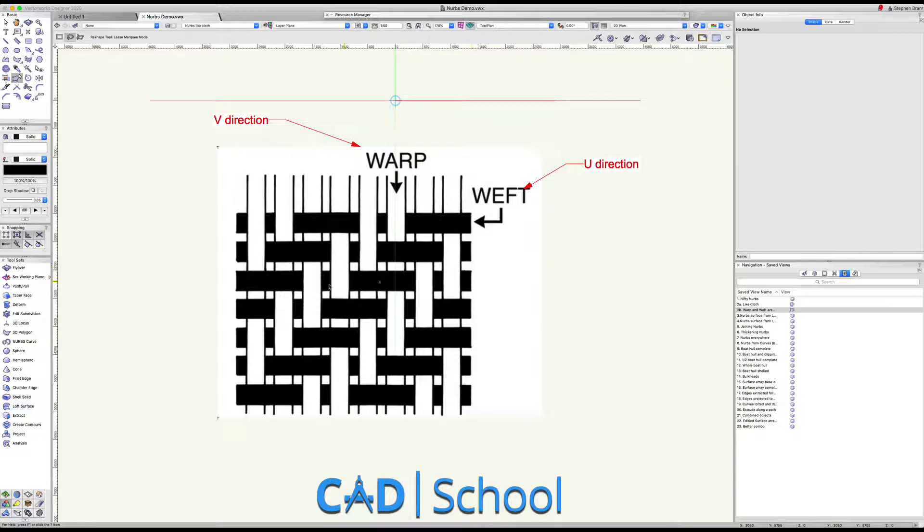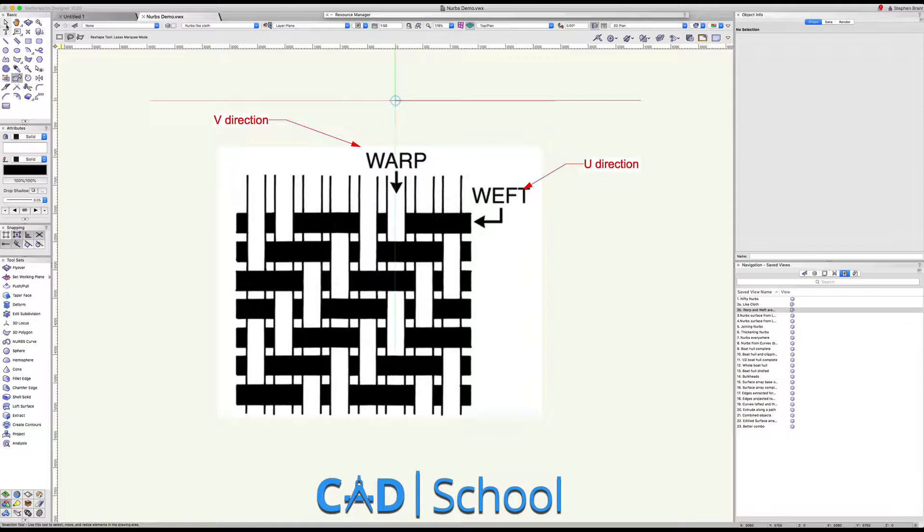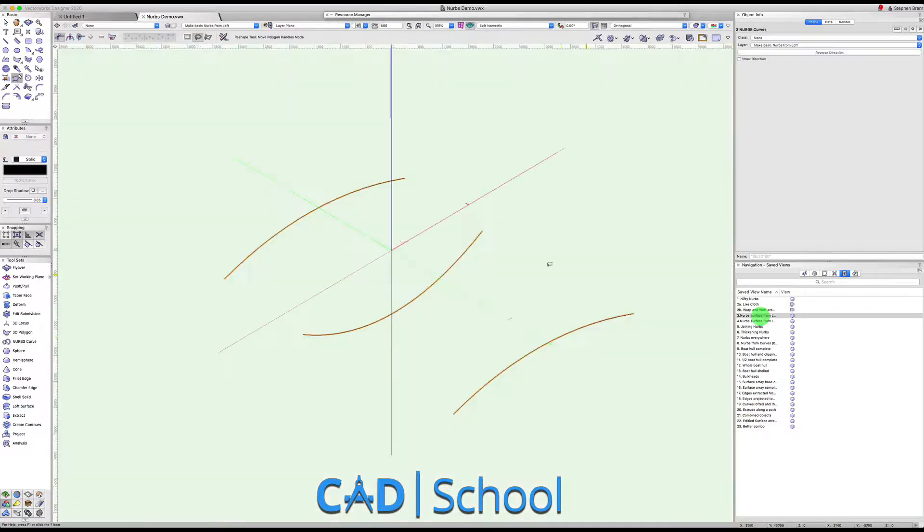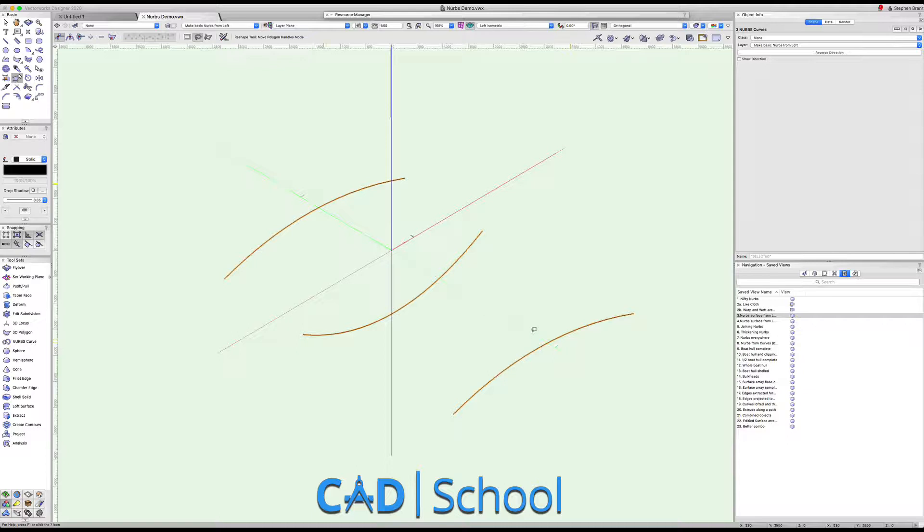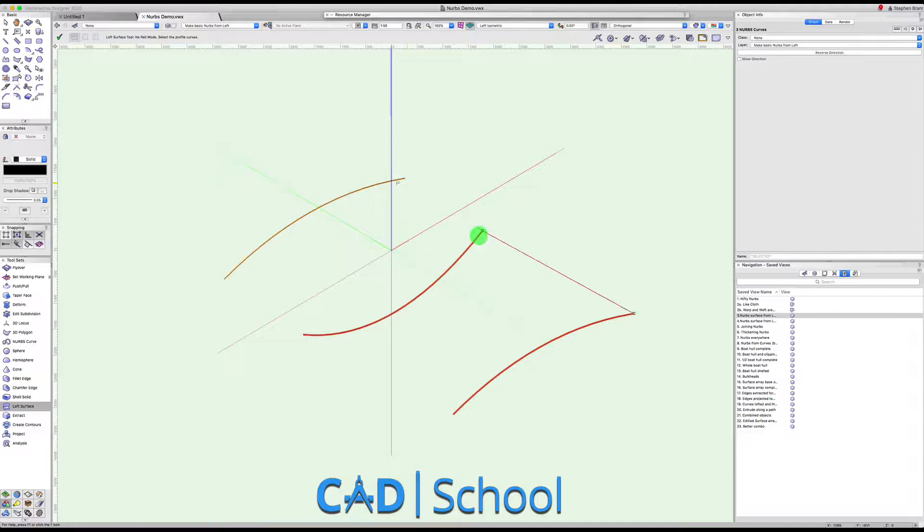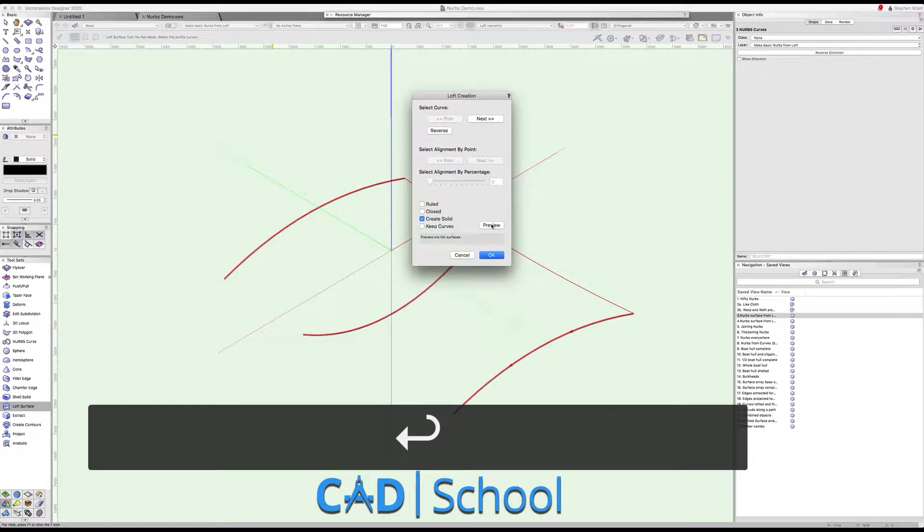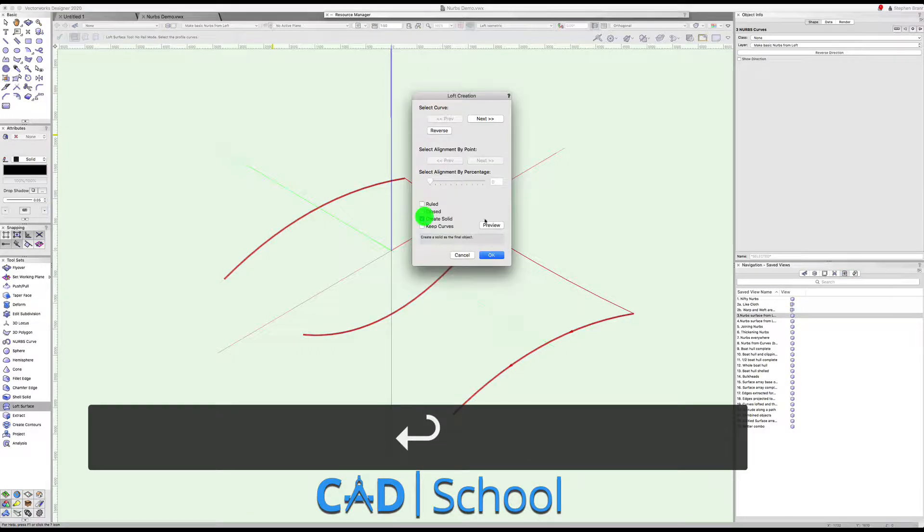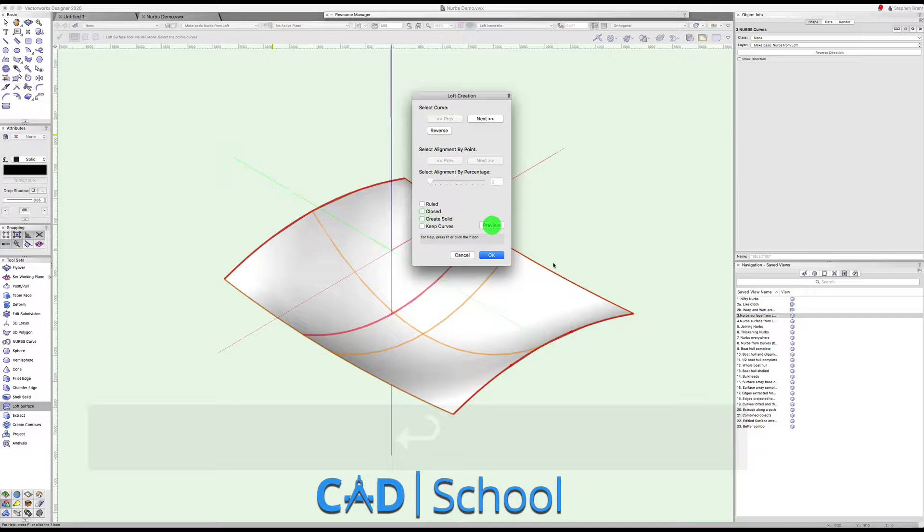Thankfully we don't have to do all the curves. Through a method of interpolation we can make a bunch of curves and then from those curves we can make a NURBS surface. So we're going to use the loft surface tool to join these curves together, hit return or click on the tick, and we can see a NURBS surface that is still editable.